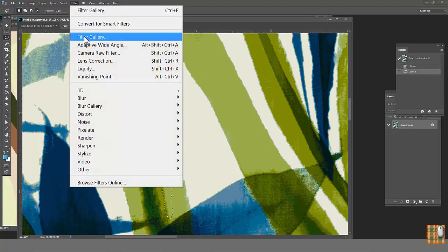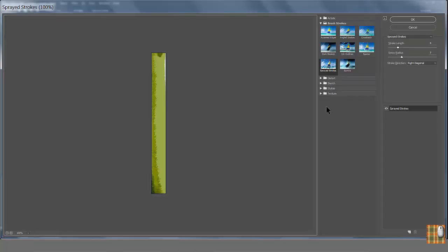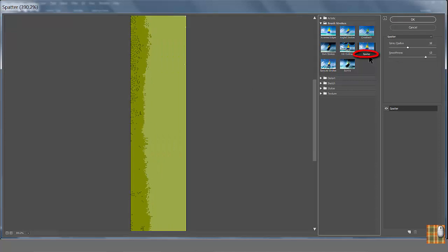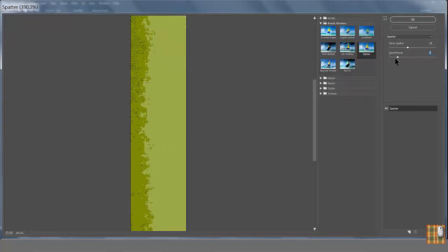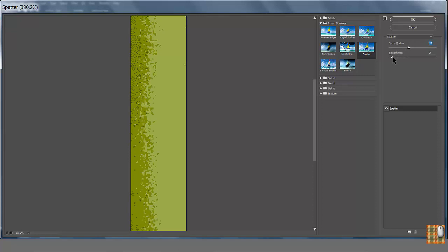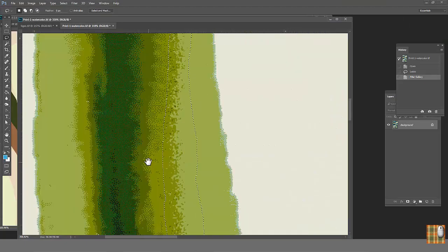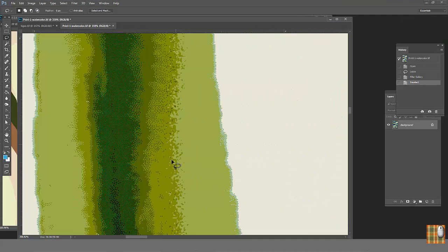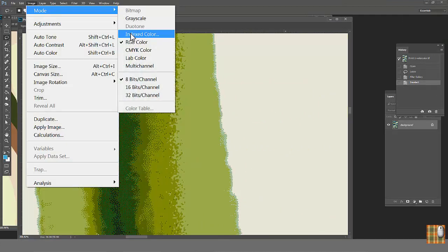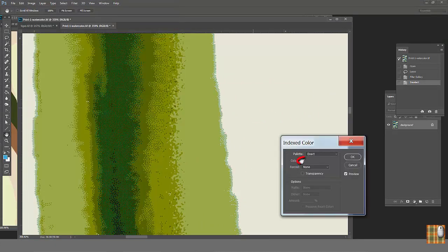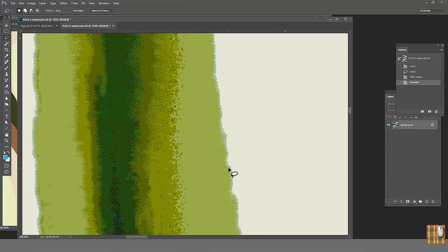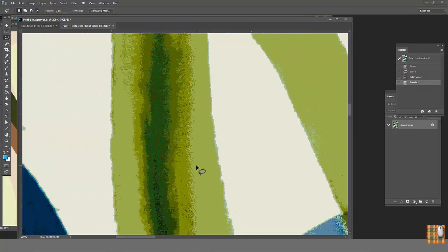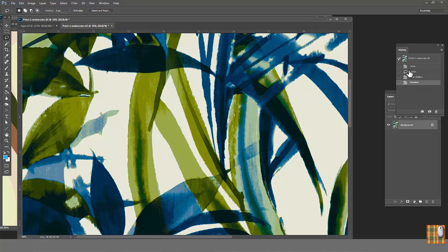Choose lasso, Feather 0, Anti-aliased off. Select the desired area. Filter, Filter Gallery, Brush Strokes, Spotter. Adjust. See, we've softened this area, now it looks more watercolor-y. But we didn't get any halftones. Do you want to check? Image, Mode, Indexed color, 12. Moreover, let's try to soften all edges between these two colors.